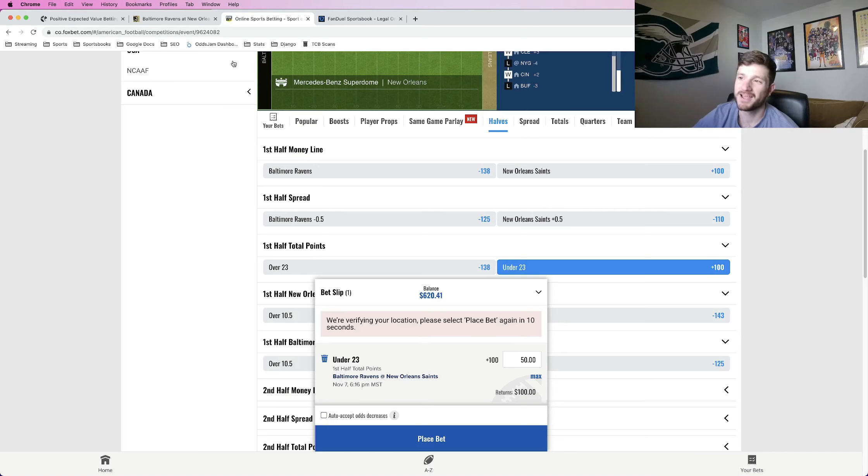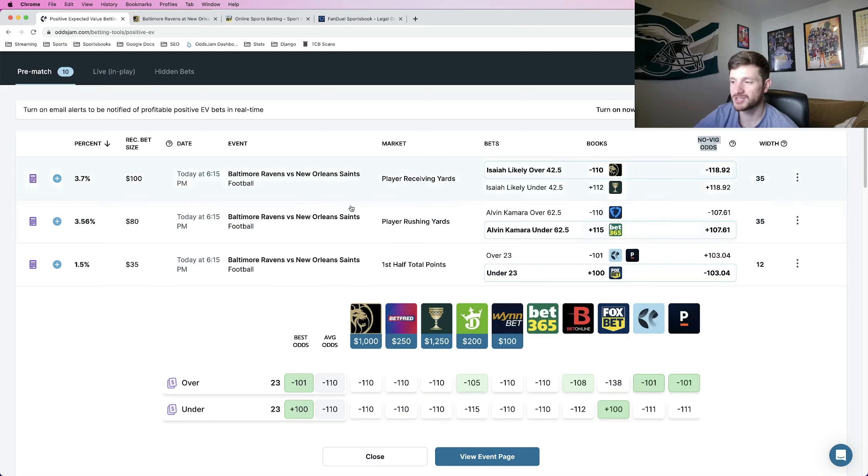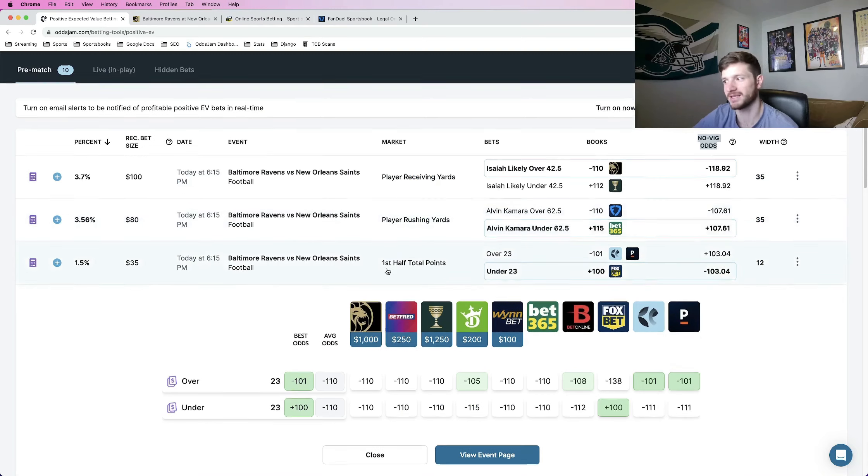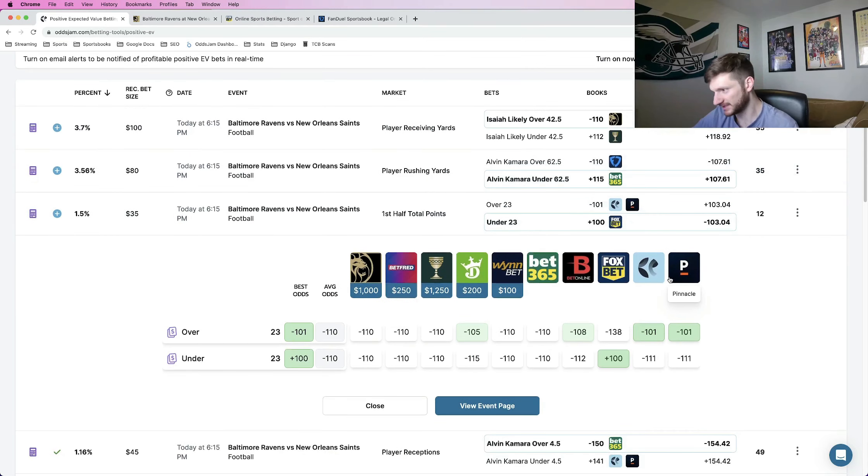Just going to put 50 bucks on this first half under. The other two plays, the player props are going to be for a full unit each. So definitely make sure to stick around for those. Foxbet is verifying my location. So I'll come back in and place that, but let's chat about this one.